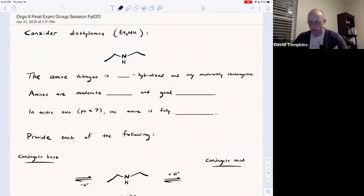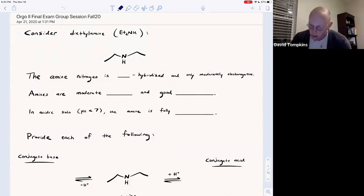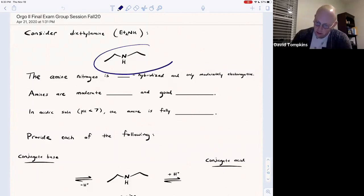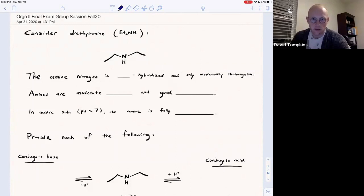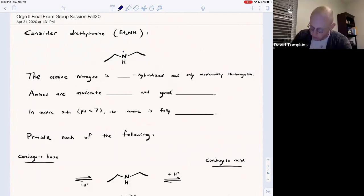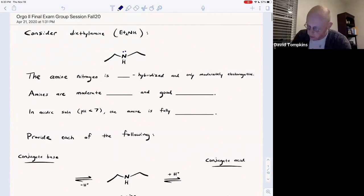Let's start by talking about amines, where we have this typical secondary amine, diethylamine. Diethylamine has a nitrogen with one lone pair, and thus it has four domains, or is sp3 hybridized at nitrogen.